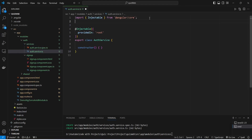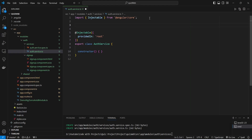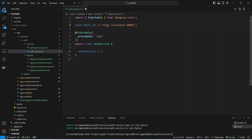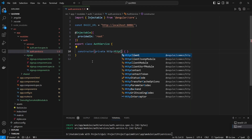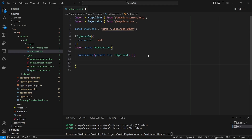In this service, first we need to create a variable to store the base URL of our backend application. We create a constant variable named 'basicUrl' and set the value to 'http://localhost:8080/'. Then in the constructor of the auth service, we inject HttpClient to make HTTP API calls by writing 'private http: HttpClient', importing it from '@angular/common/http'.